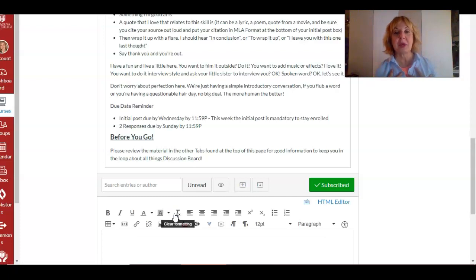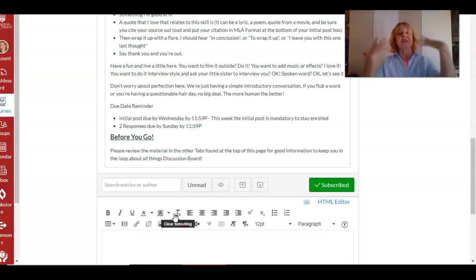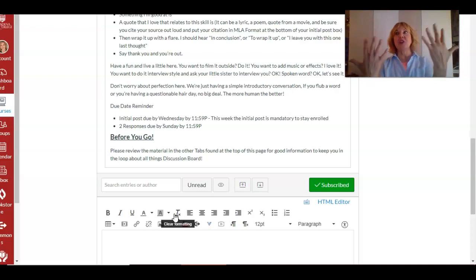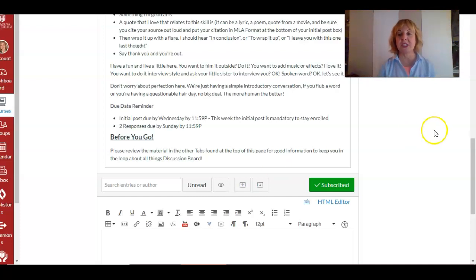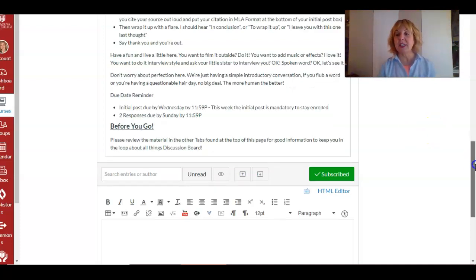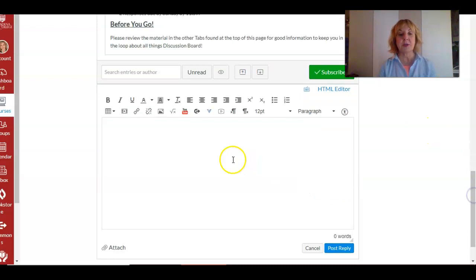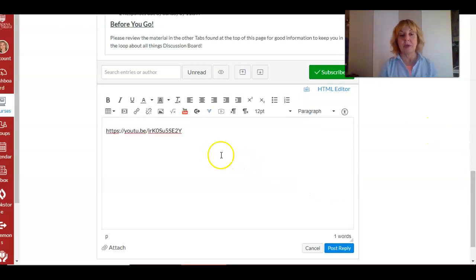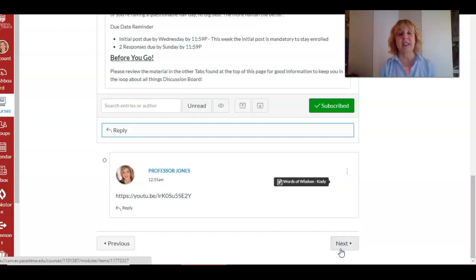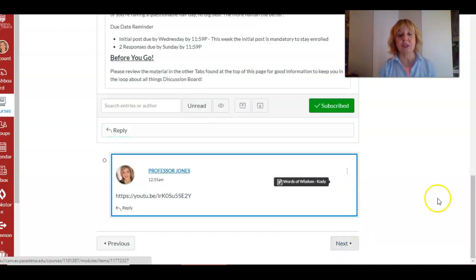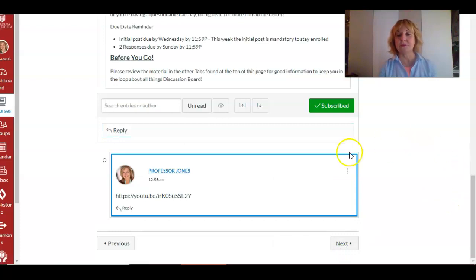I'm gonna go here to the course check-in activity, I'm gonna scroll down and I'm gonna reply. Your initial post is a reply to my prompt. So I want you to imagine that Professor Jones has asked you a question or asked you to do something, and now you're replying to me for your initial post. So in this case I'm just gonna go here. I'm gonna post. I just copy and paste the link.